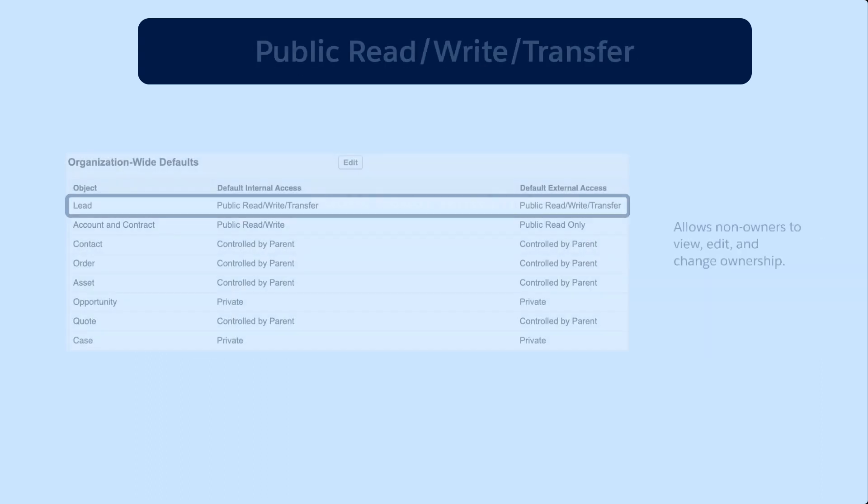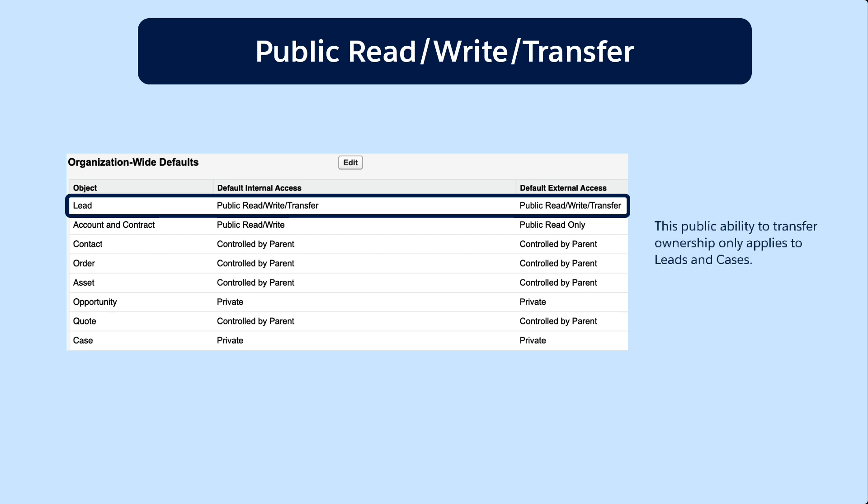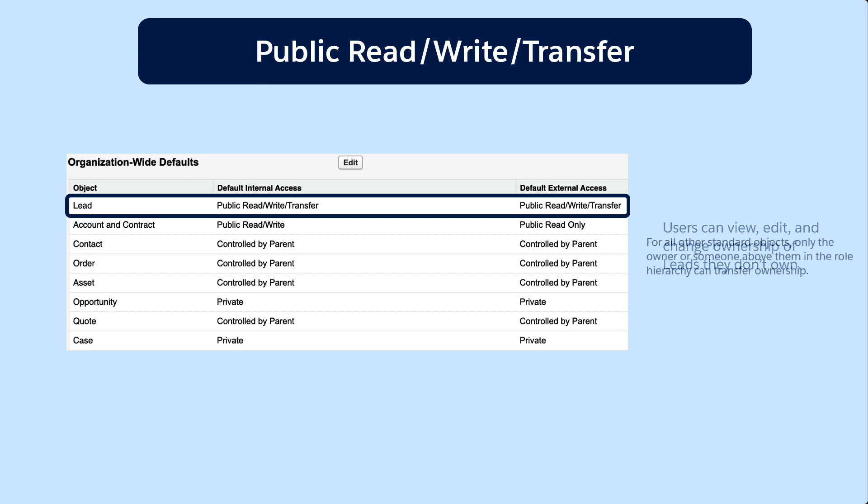Public Read Write Transfer allows non-owners to view, edit and change ownership. This public ability to transfer ownership only applies to leads and cases. In this example, users can view, edit and change ownership of leads they don't own.